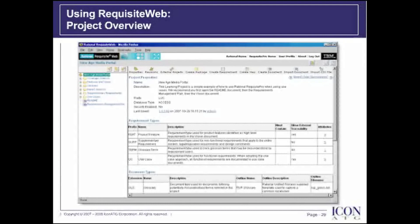On this slide, I've launched Requisite Web and accessed my New Age Media Portal project. This interface shows the same requirement types, requirements, attributes, structure, hierarchy, etc., as when using the Requisite Pro Windows client.